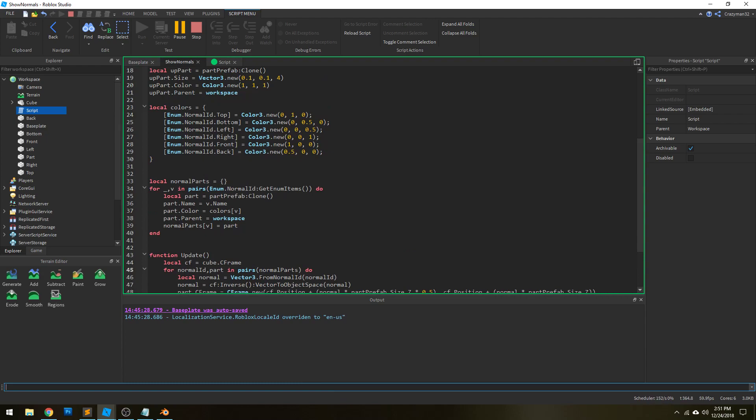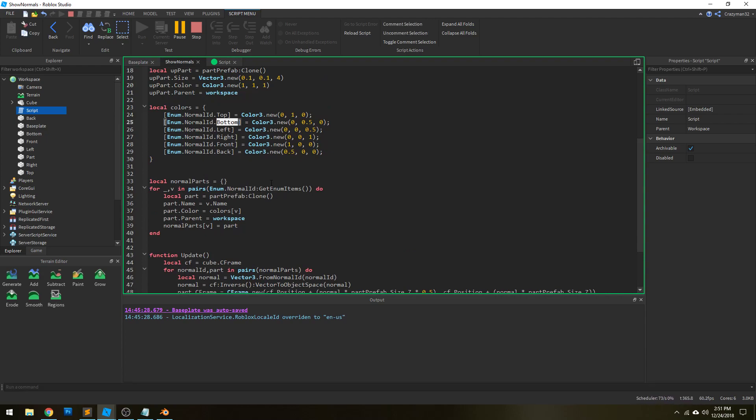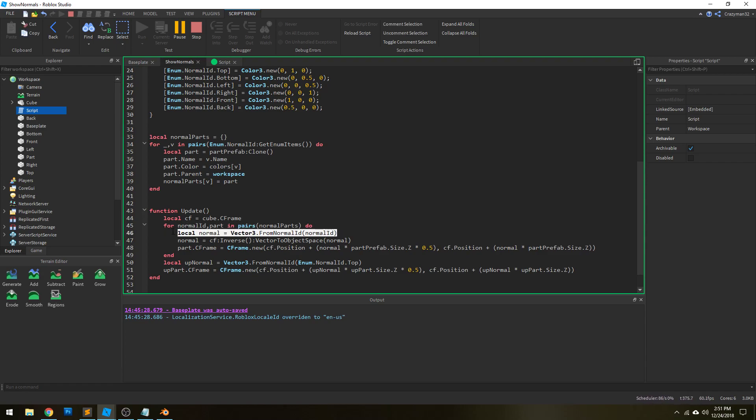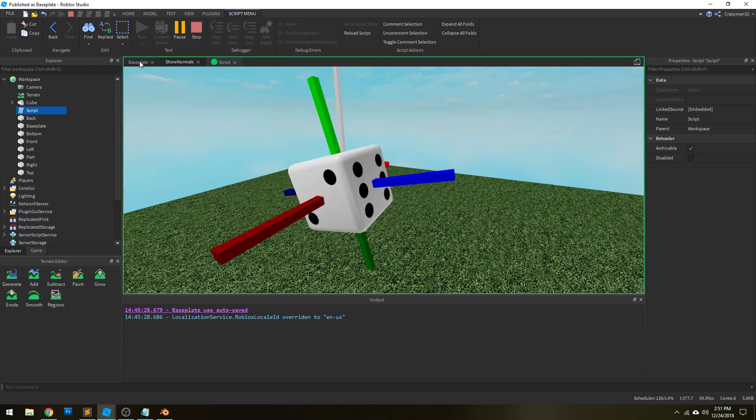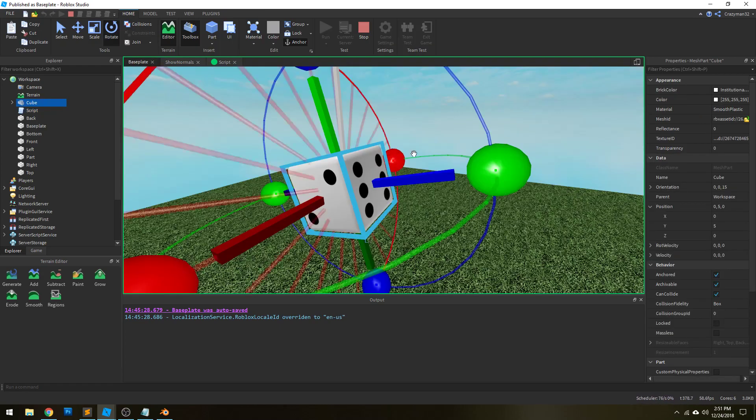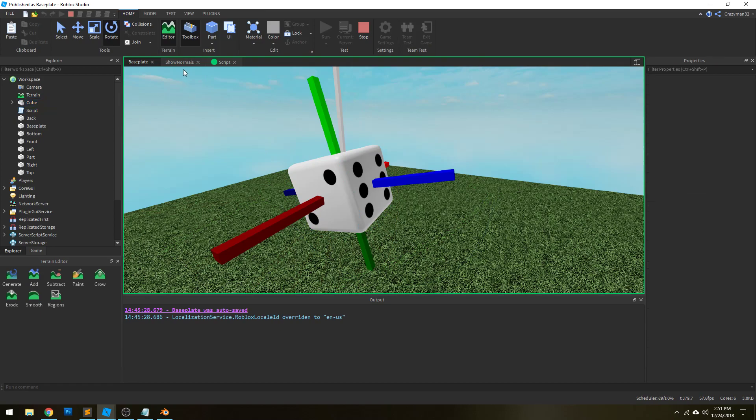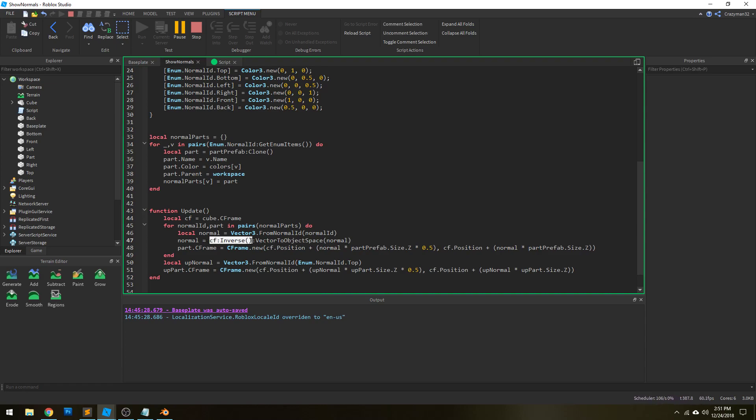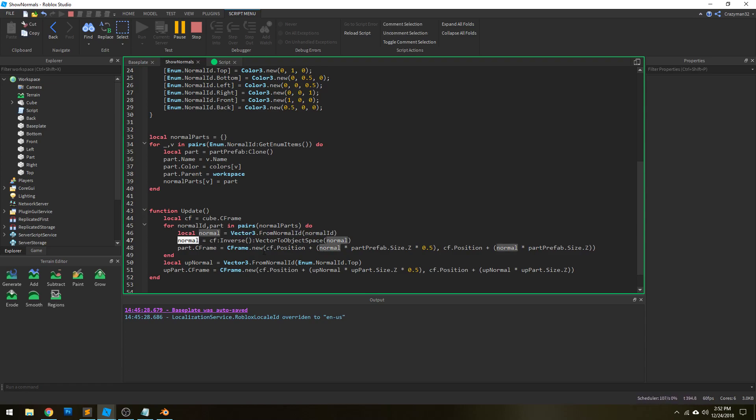And for the bottom, it's going to be 0, negative 1, 0. So 1 in the y-axis, negative 1 on the y-axis for the bottom. And so that's helpful to a degree, but we need to then translate that into local space for the actual object. And the way we do that is we invoke the vector to object space method on the inverse C frame. So again, we get the normal in global space. And then we translate it into local space by using the vector to object space method here.